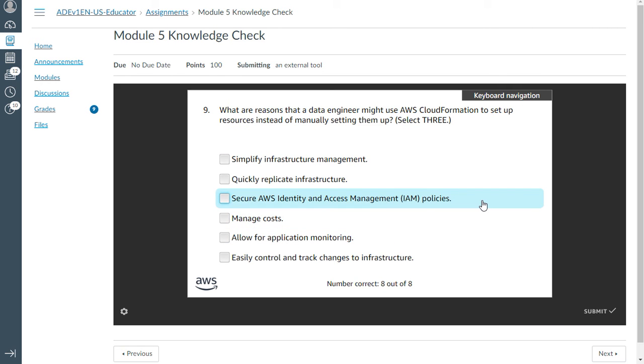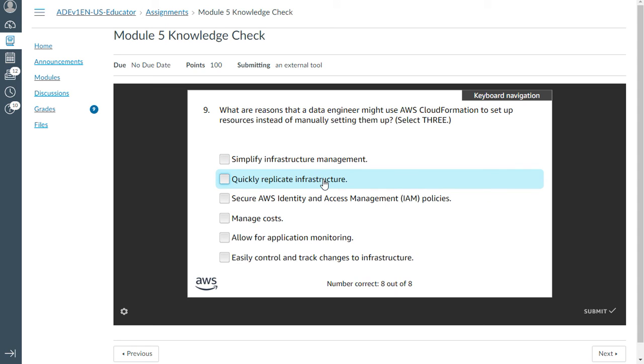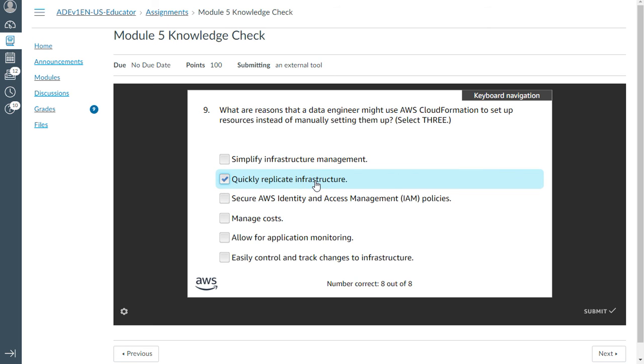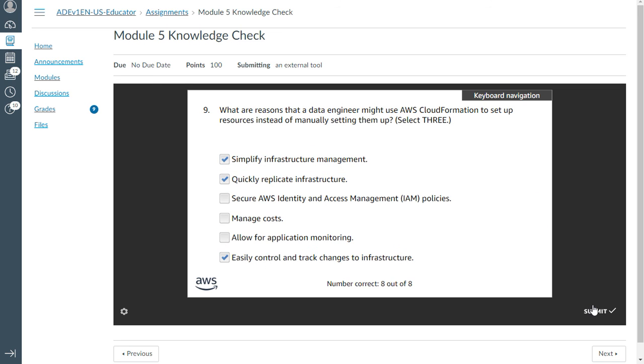Ninth one: What are the reasons a data engineer might use AWS CloudFormation to set up resources instead of manually setting them up? Select three. You can select simplify infrastructure management, easily control and track changes to the infrastructure. And the third one should be simplify infrastructure is also correct. Correct.